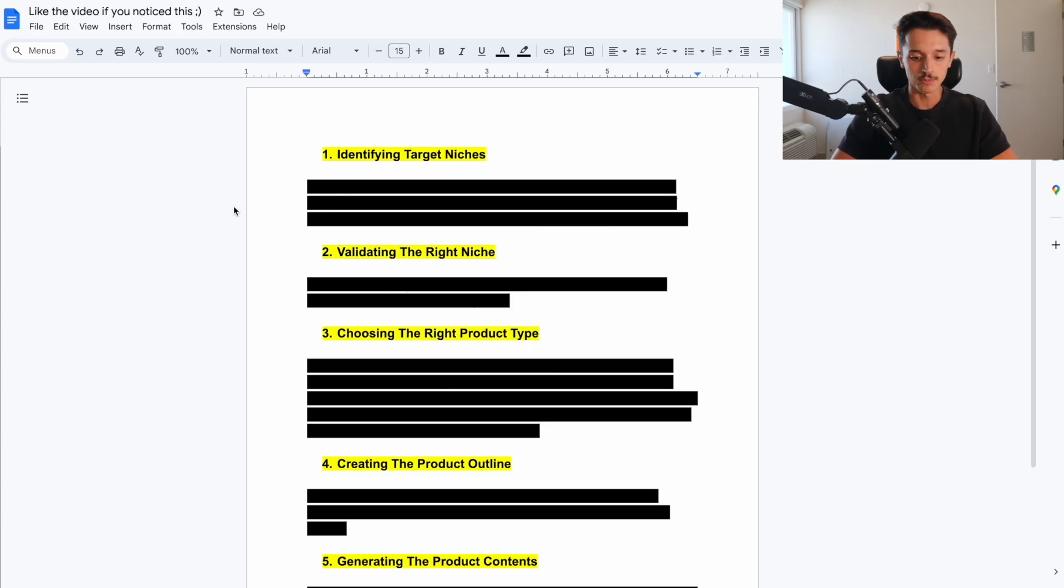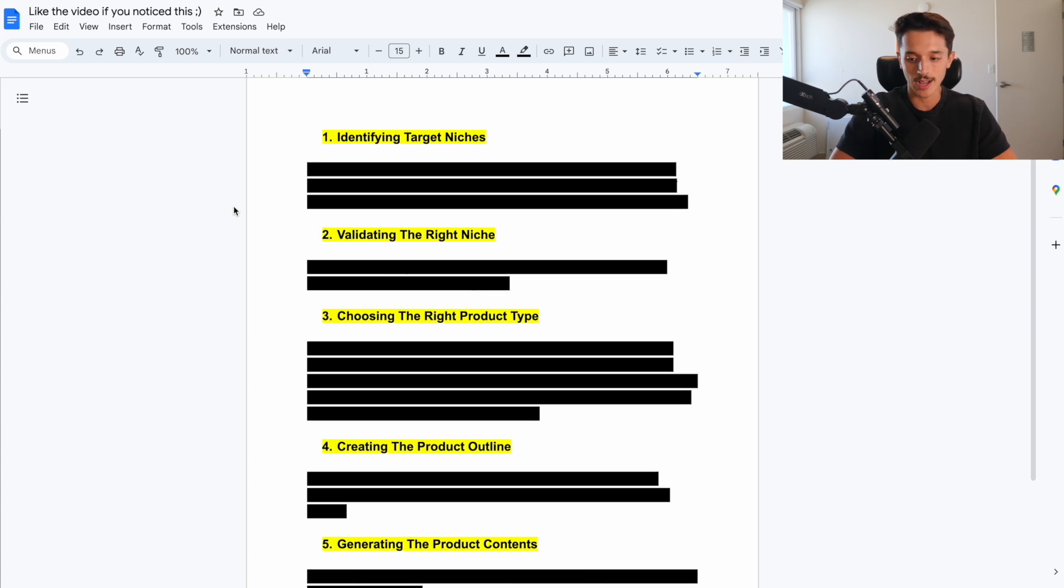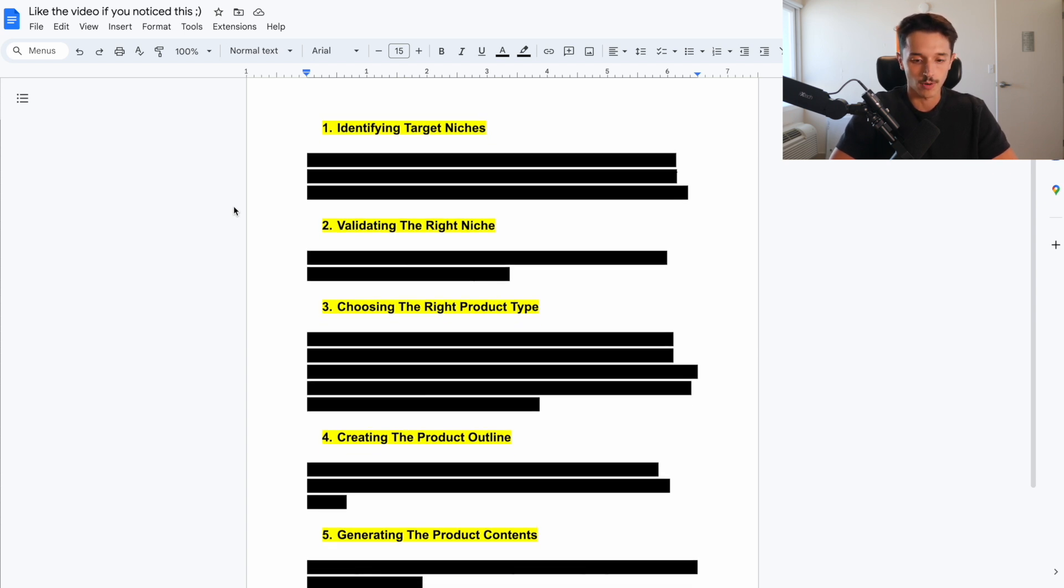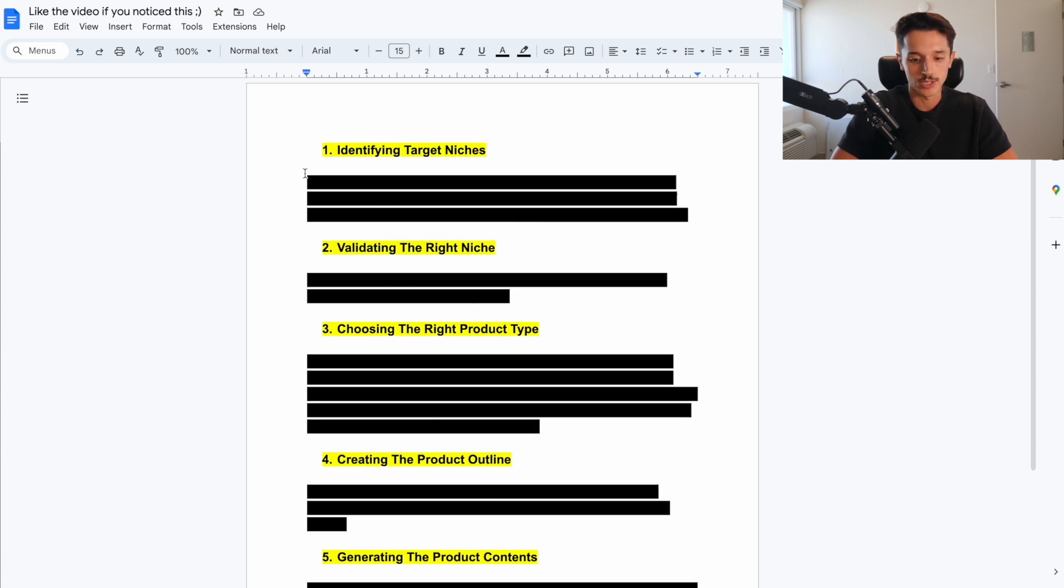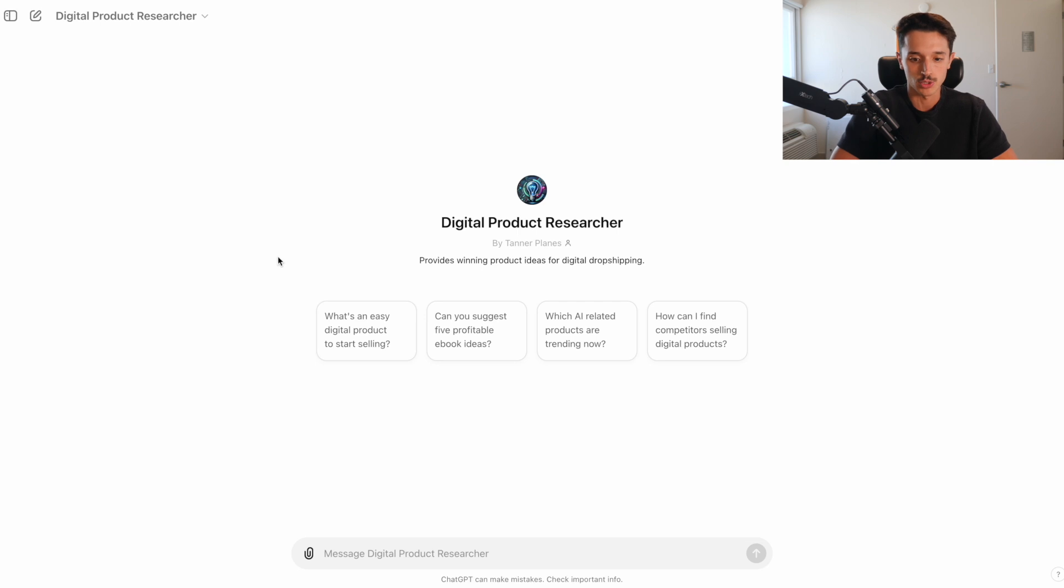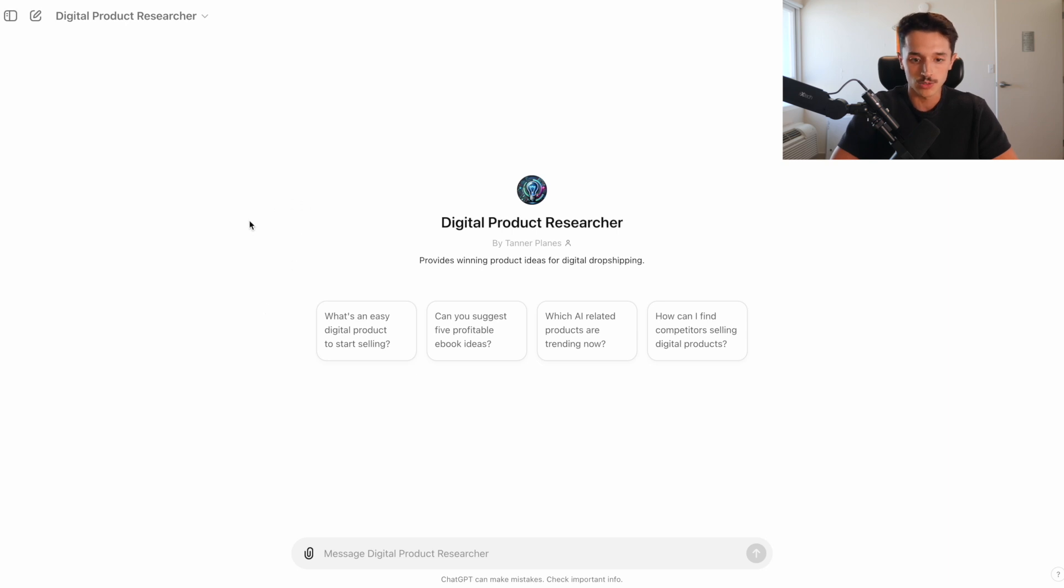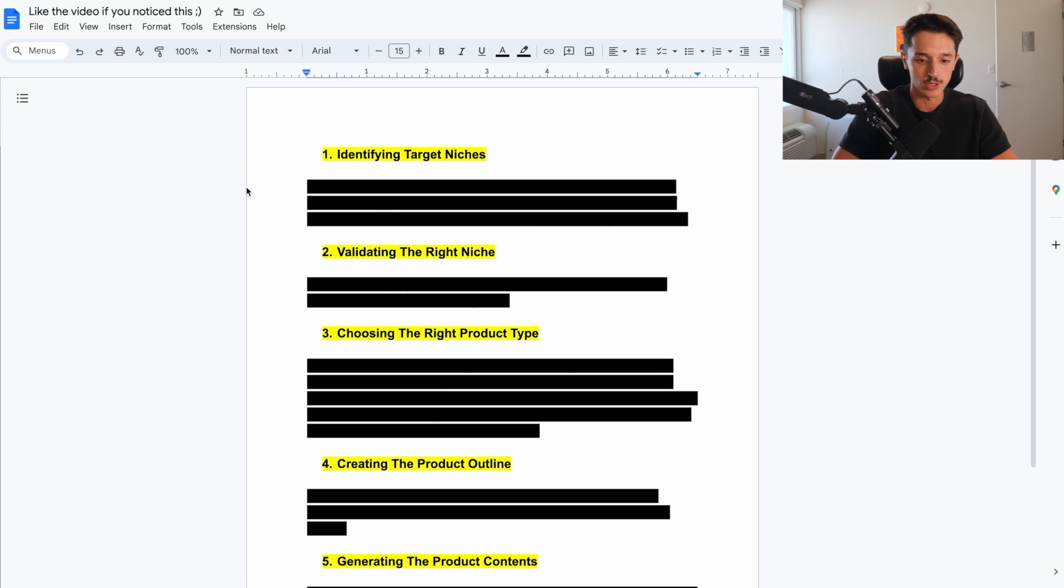So now let's hop onto my computer and get started. There are five simple steps we're going to do here together right now that cover the entire winning digital product creation process using ChatGPT. And I've already put together prompts that we're going to be using. And if you have ChatGPT+, I've created a custom GPT to help shorten the process even further.